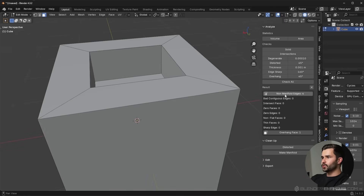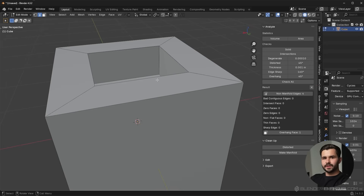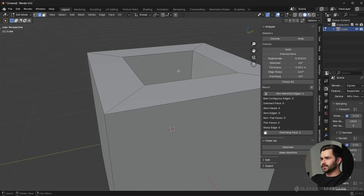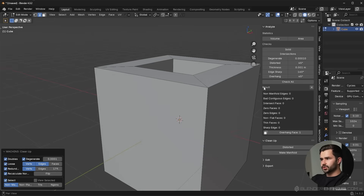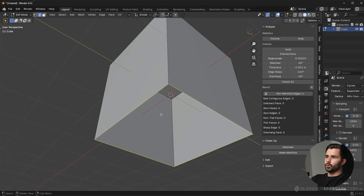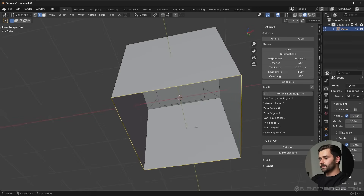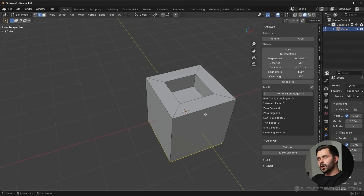Here's another example. If I delete out the bottom face of the cube, we now have non-manifold edges. This would not work in a printing software. However, this would actually work in a game engine — people often delete faces off the bottom of a mesh if you're not going to see them, and that's not an issue. I'm just trying to show how topology has nothing to do whatsoever with whether you have a manifold mesh.